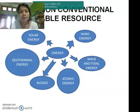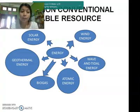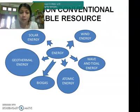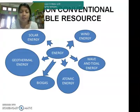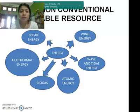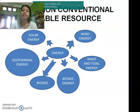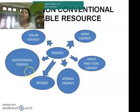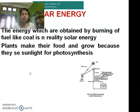However, since science and technology has brought so many advancements in energy from various perspectives, energy can now be used in a non-conventional way. These non-conventional forms include solar energy, wind energy, wave and tidal energy, atomic energy, biogas, and geothermal energy.